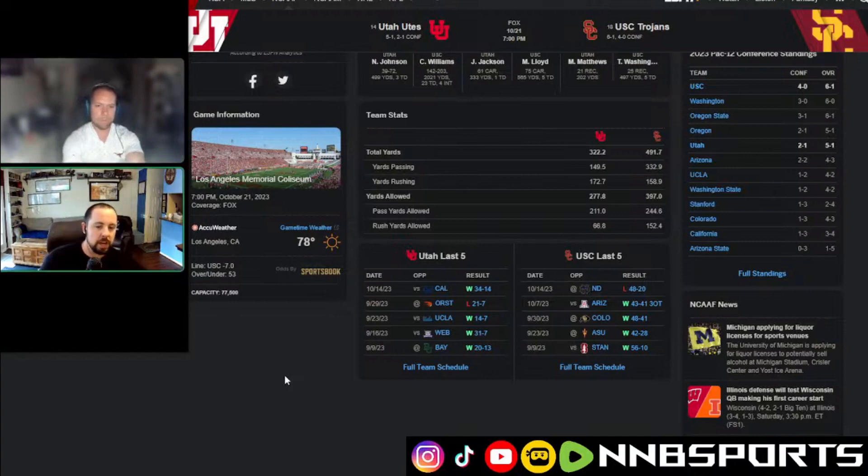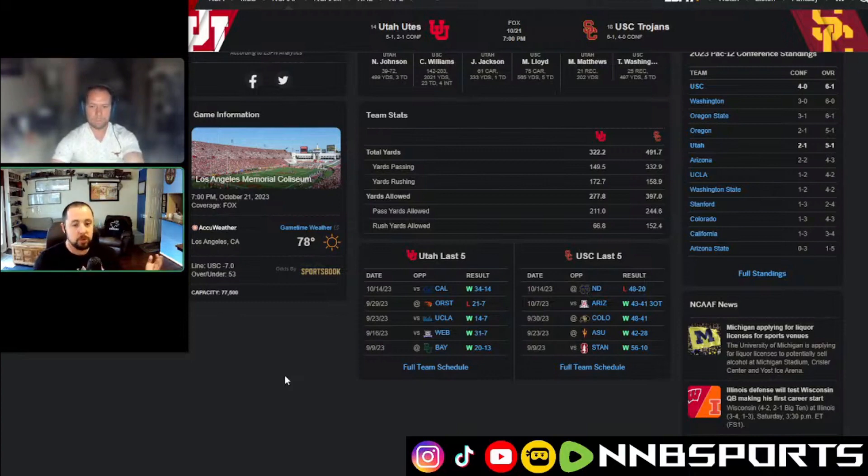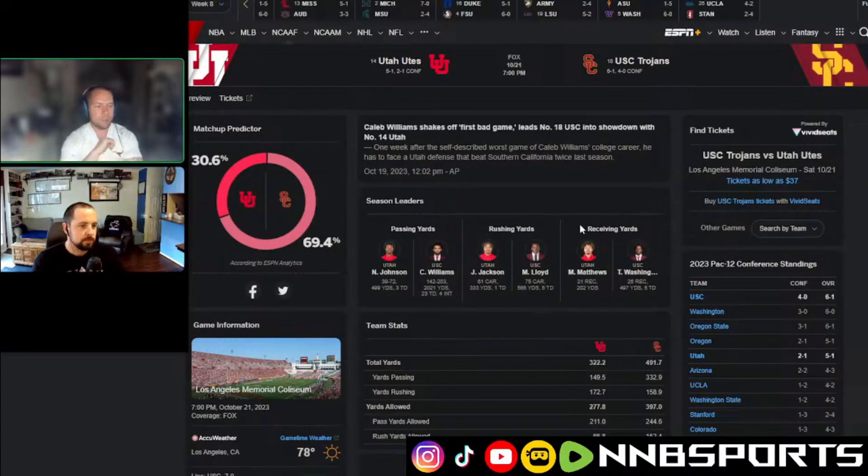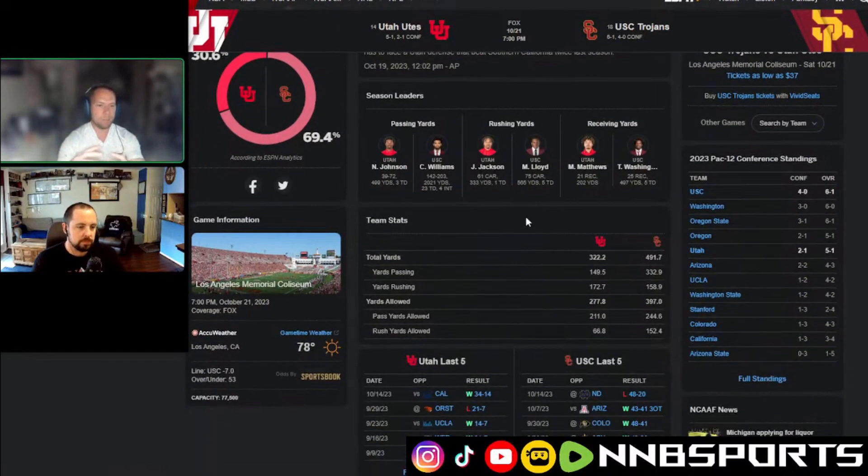So, my instinct was to go under because Utah could put up a stinker with only like seven or 14 points, but they could also score 35 on USC. Yeah, I think I'm trusting more of Utah's defense to hold the game close.